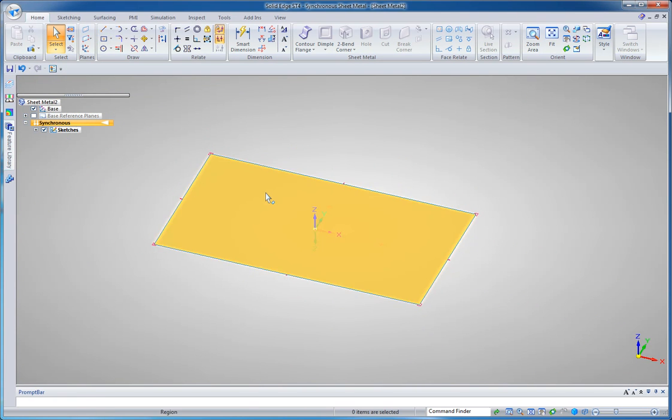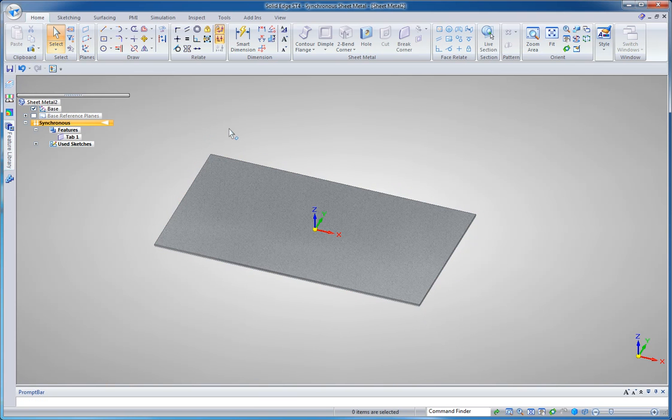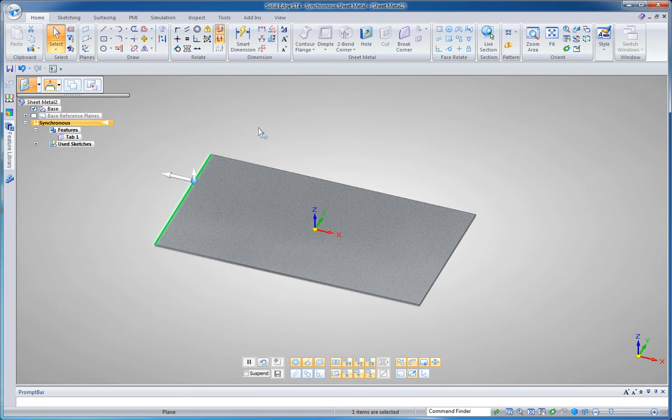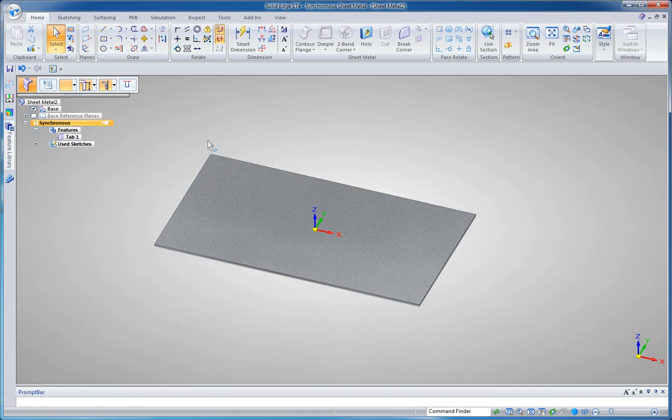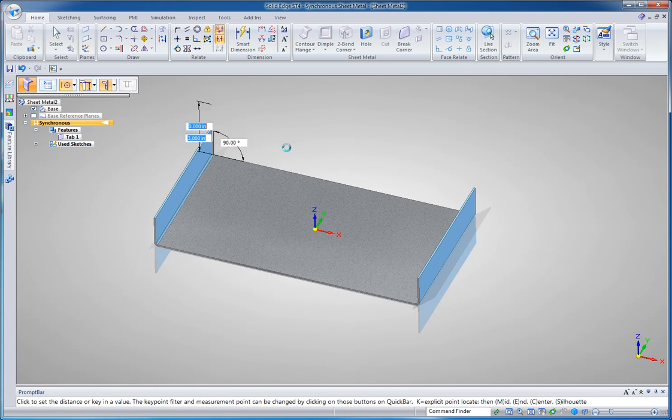Once I have that region I can click on it to add that sheet metal thickness. To create flanges I just click on an edge and I can hit space to pick up multiple edges. This small arrow will create a flange of whatever height I want. I'm going to say 3 inches.